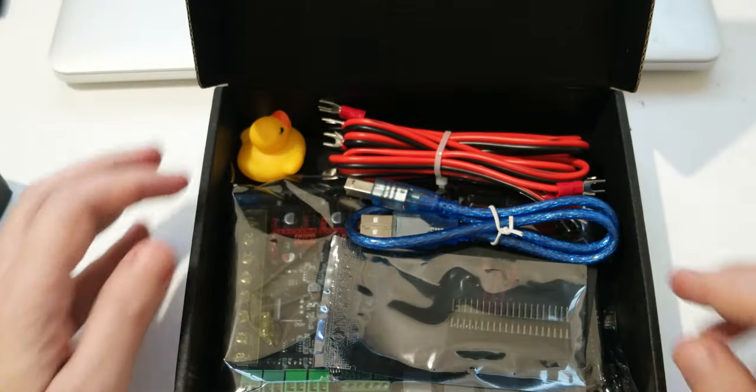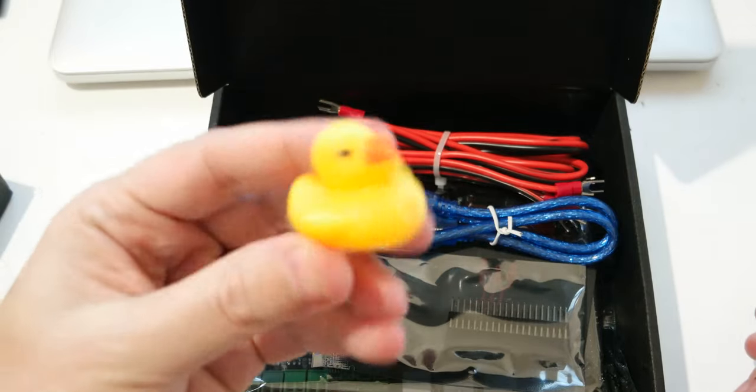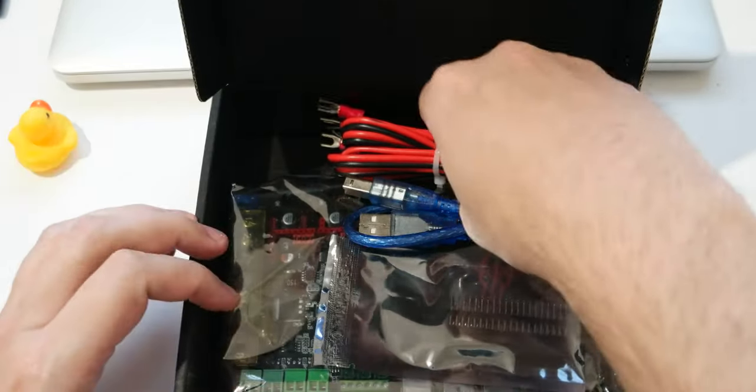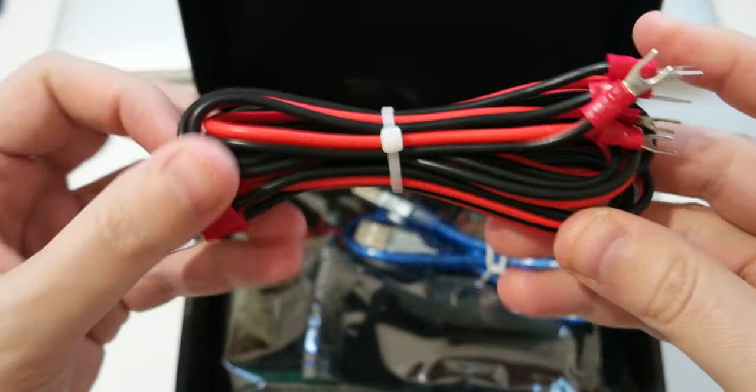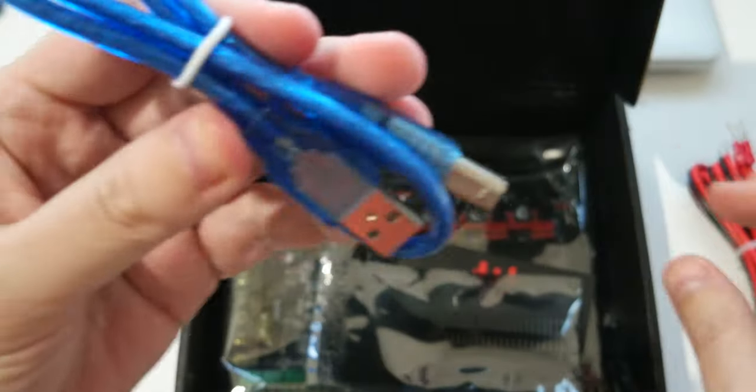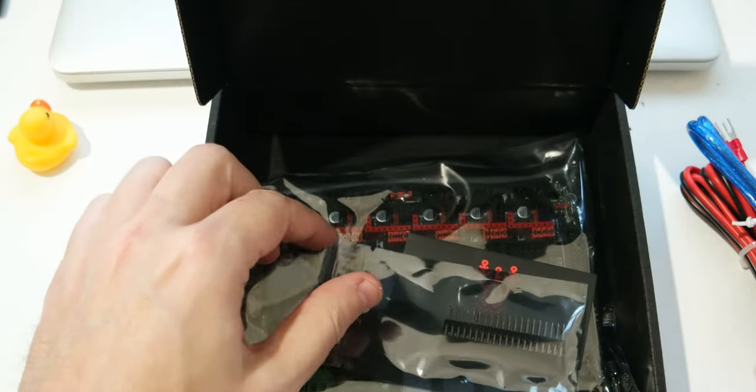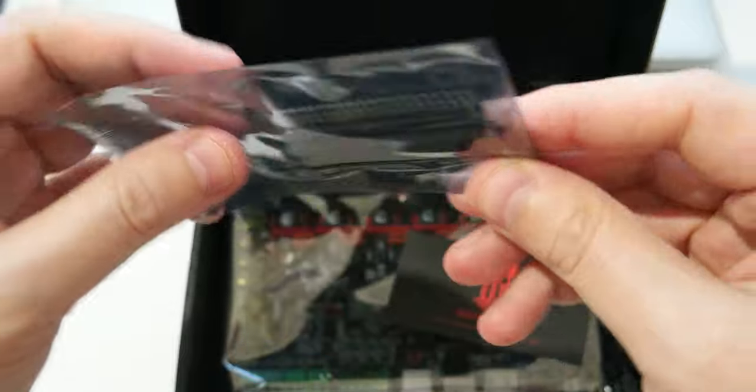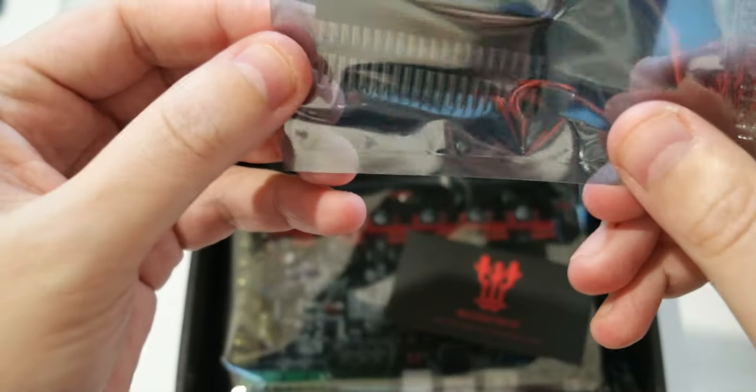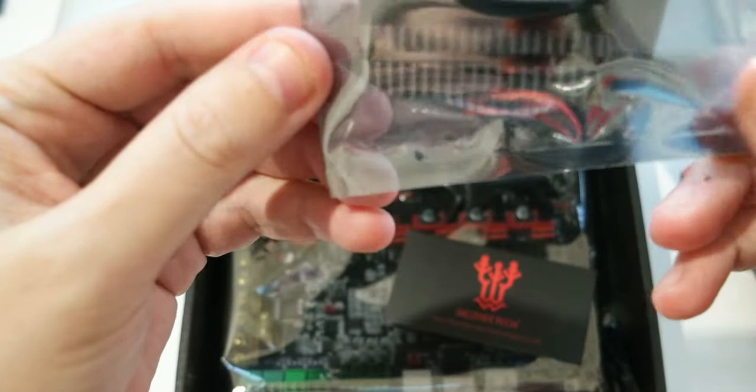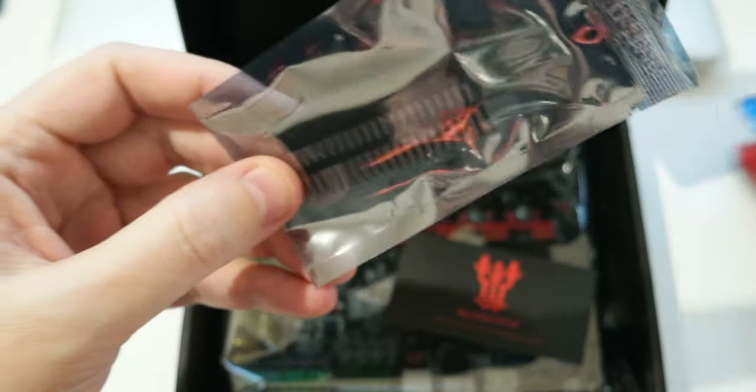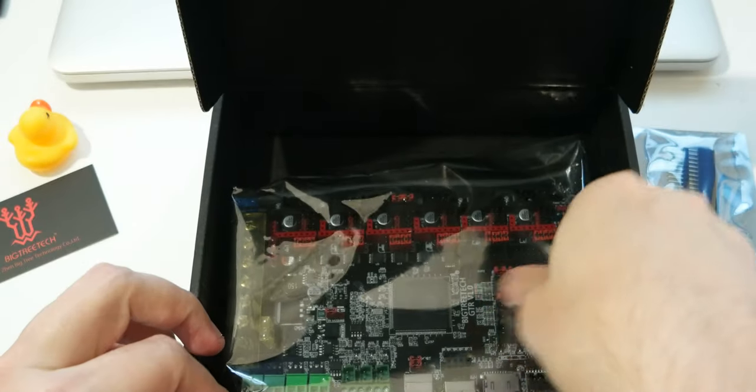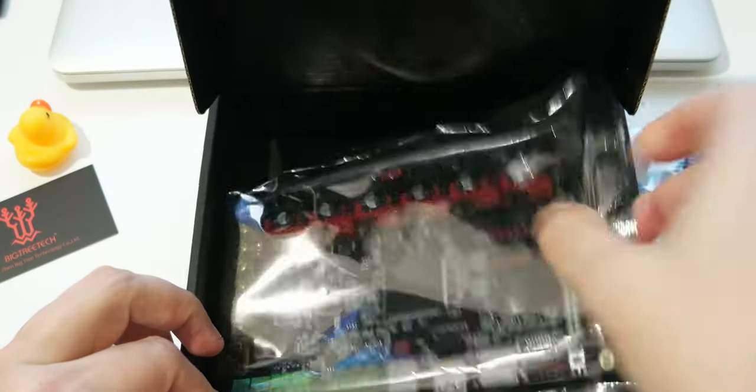So inside we have the usual gadget, let's put it inside. Power cables, USB cable, some pins, and then we'll show you what they're for. Usual card, and this is the board.